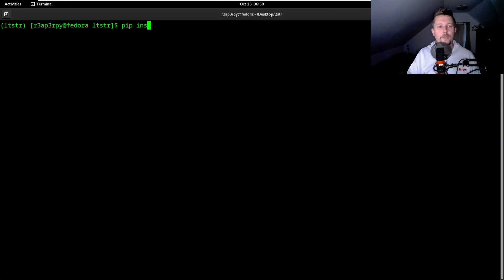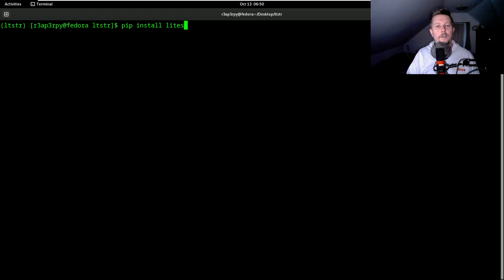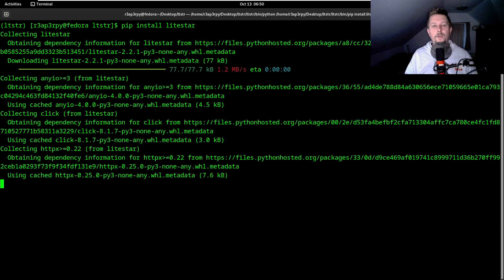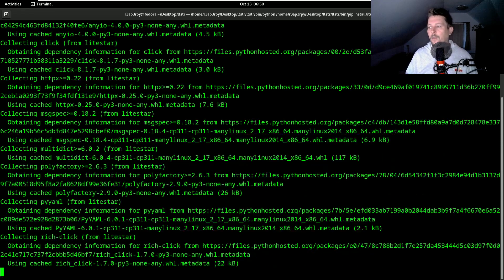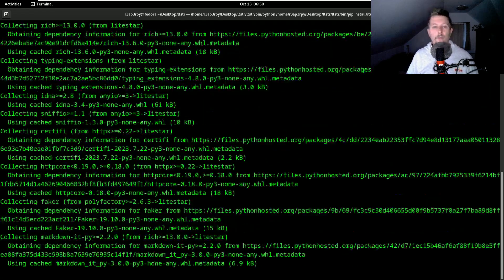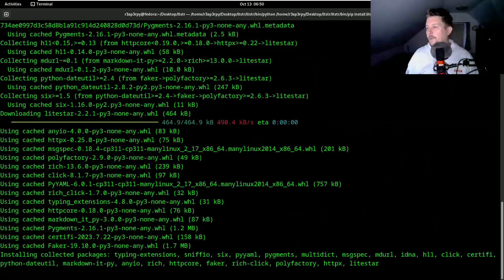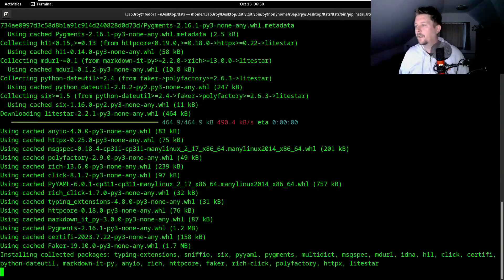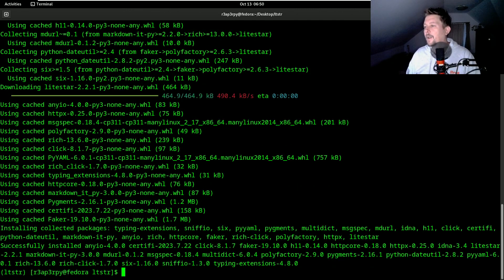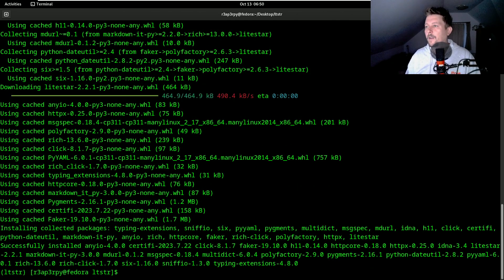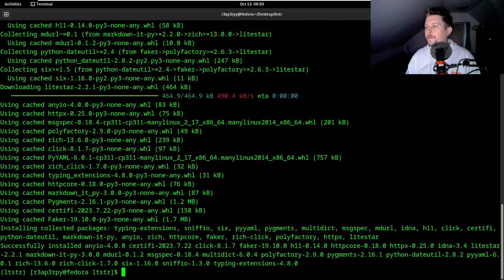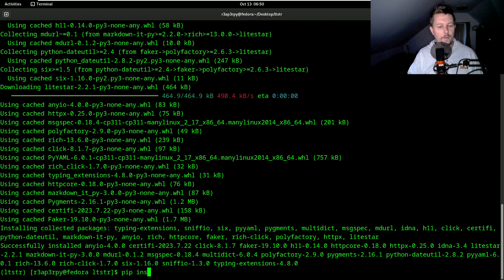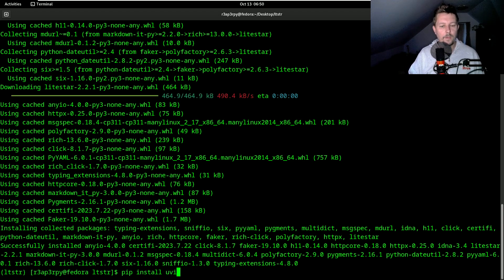What we have to do is to pip install LightStar and we also need the UVcorn framework. So technically that is how we can get started. So pip install UVcorn.